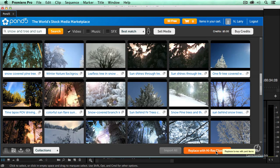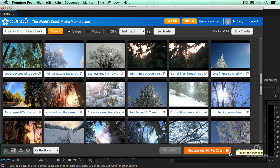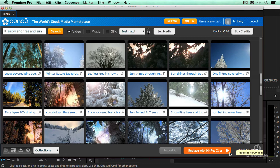It will take me to the checkout process where it says this is how much these clips are going to cost and you only need to buy the clips that you're using inside your project. I can then say, okay, buy those clips.